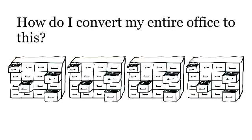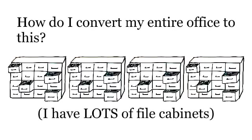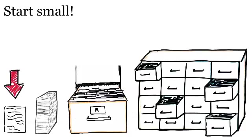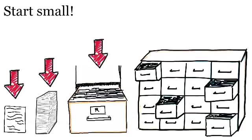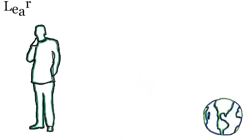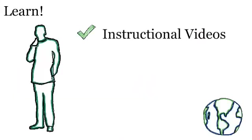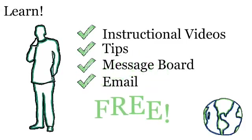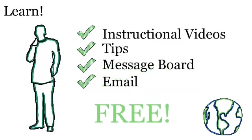But wait, I know you're wondering this. How do I convert my entire office to the system? The secret is to start small and to start with the files that you access the most on a day-to-day basis. We also provide free instructional videos and tips and other great learning material for free on our website.